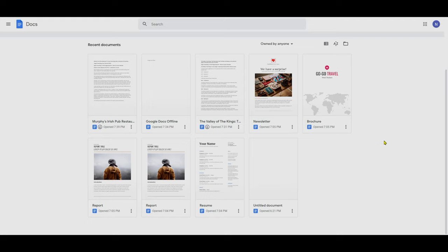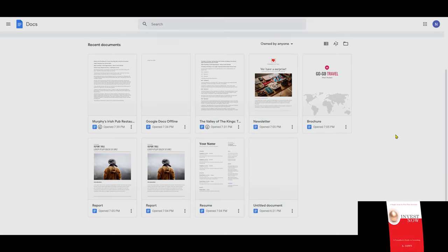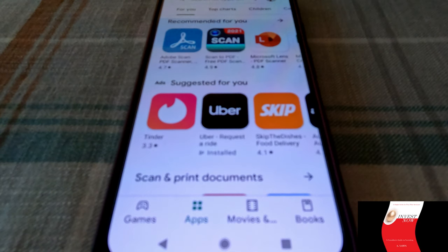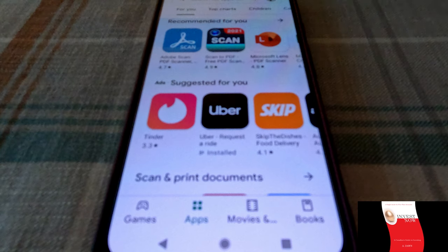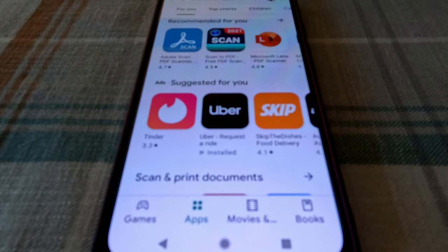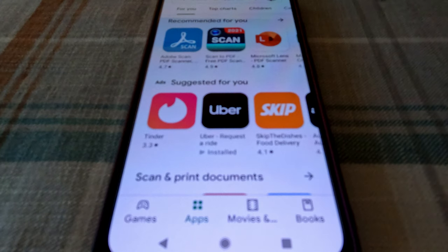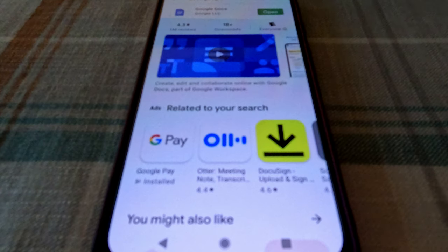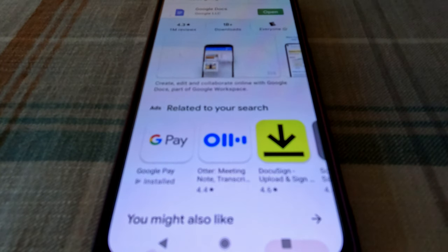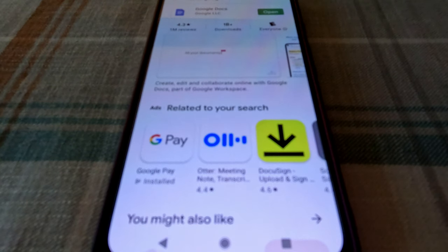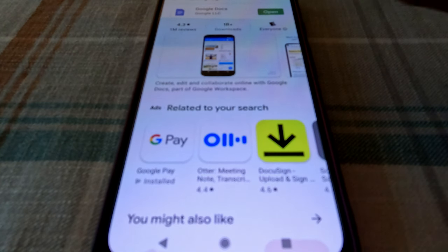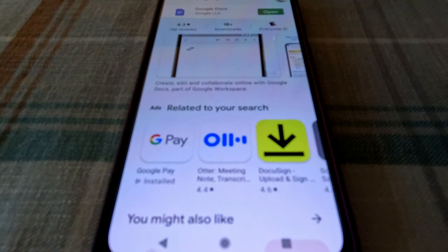That's how you can use Google Docs offline on your computer or laptop. Now I'm going to show you how to use this feature on your smartphone or tablet. To use Google Docs offline on your smartphone, you first need to install the Google Docs app. If you don't have it already, go to your App Store or Play Store, search for Google Docs, and go through the installation process. Then open it.